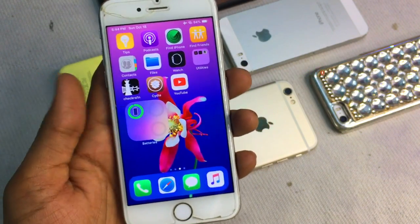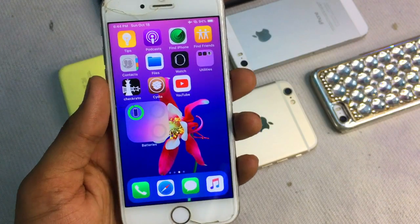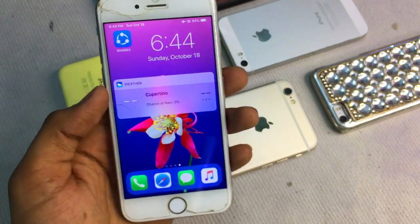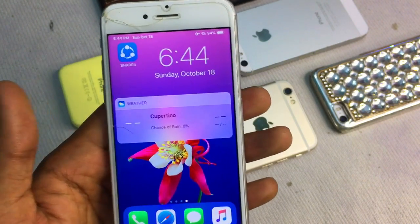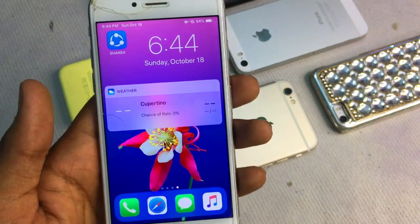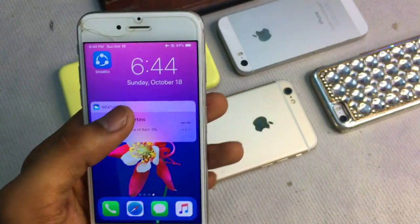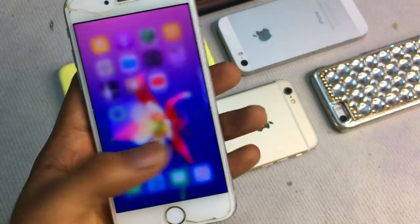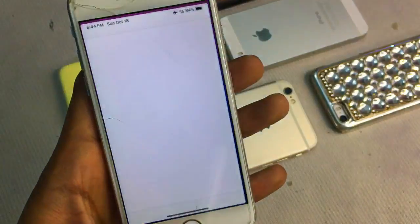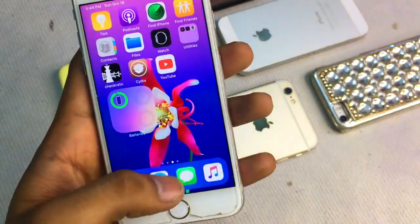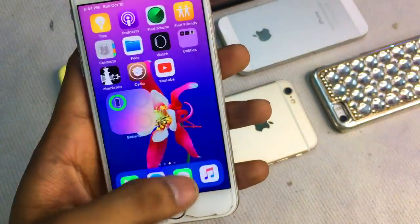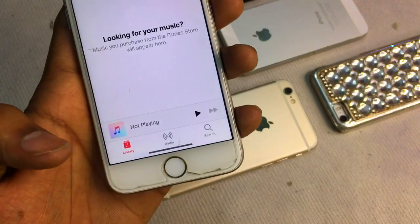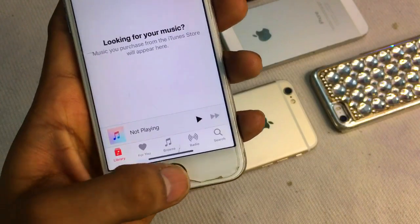Once jailbroken, as you can see, widgets are available. I can add more widgets — weather widget, calendar widget, photos widget, any widget I can apply. I'm also using iPhone X-like gestures on my iPhone 6. Any iPhone which has a physical home button can get this feature.